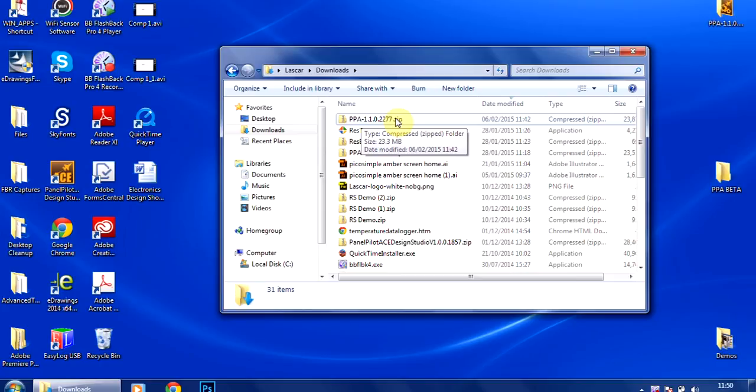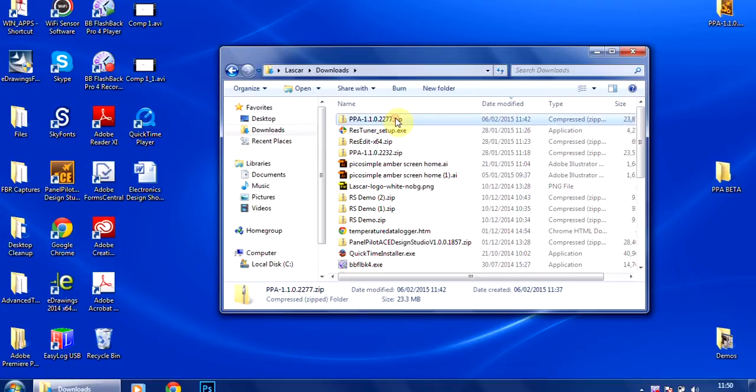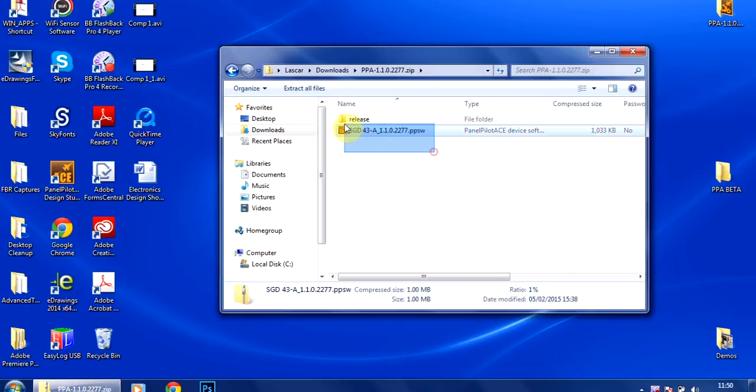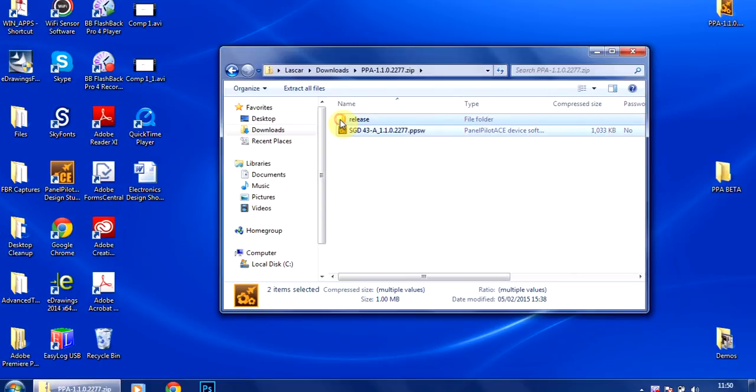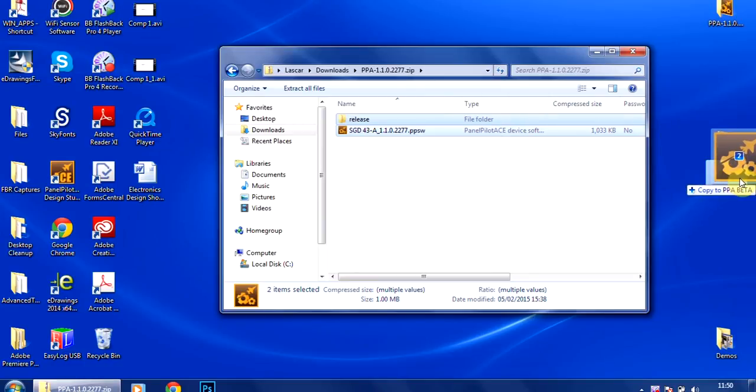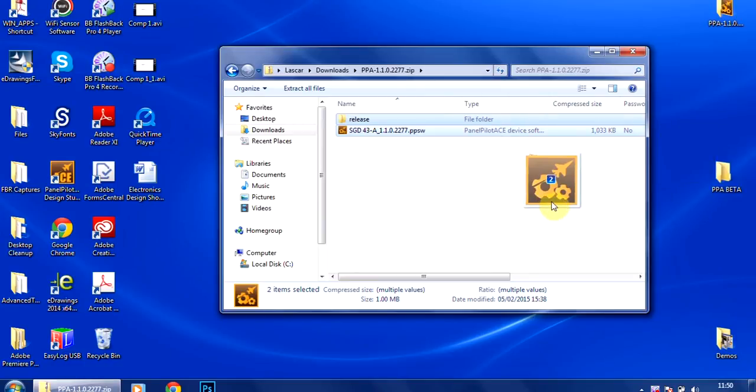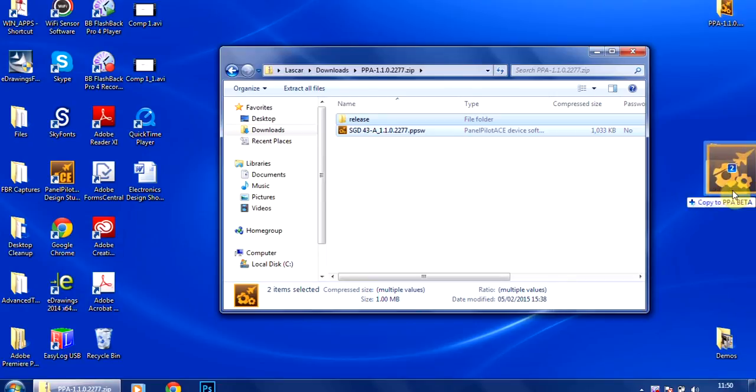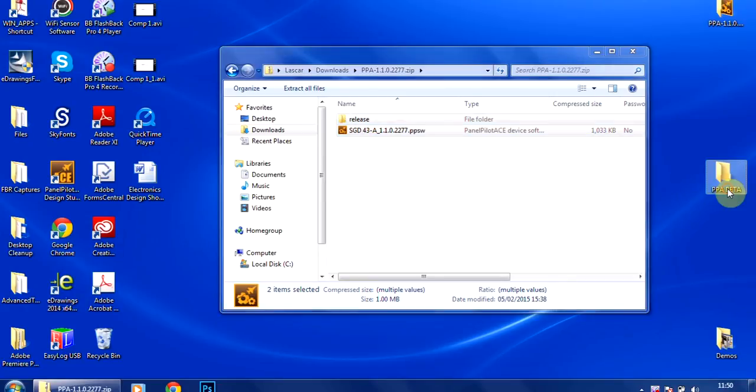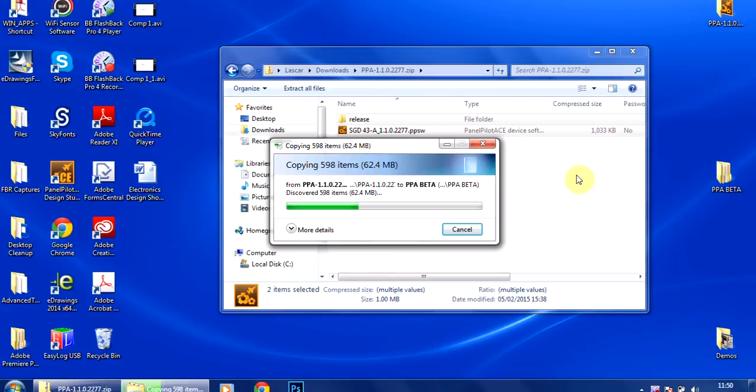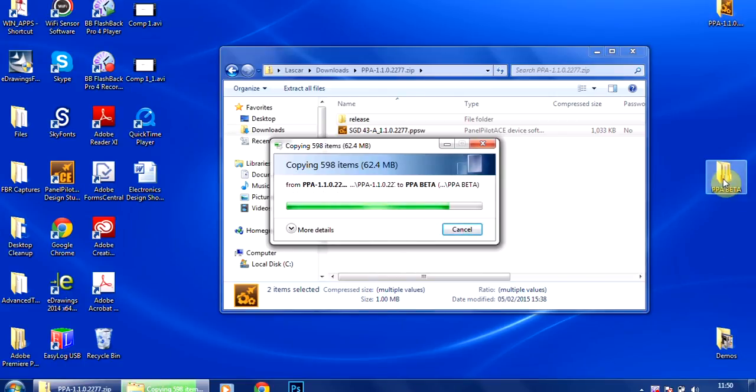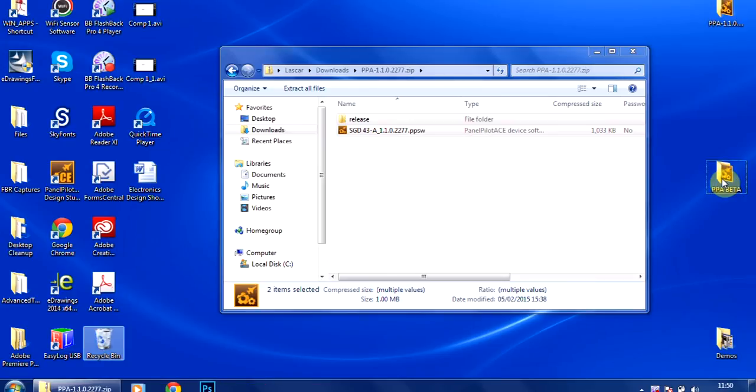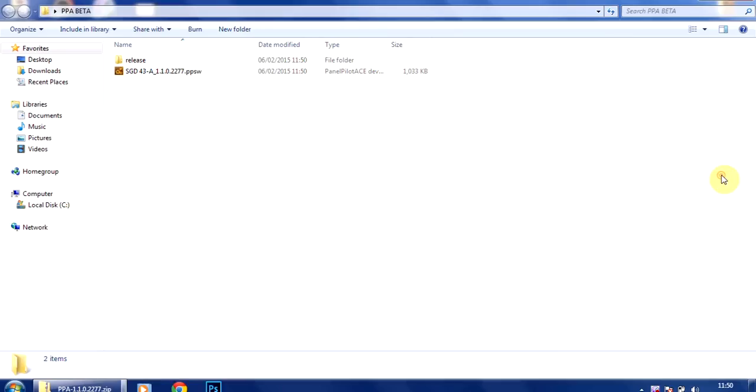So this is a zip file. We're going to just double click on that, open it up, and then rather than clicking to install it, we're just going to drag this over to a folder that I've created on the desktop labeled PPA Beta, PanelPilot Ace Beta. So we're just going to put that over and that will extract all those files into that folder, and that's done.